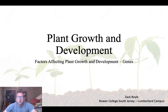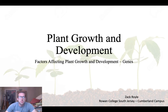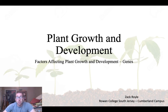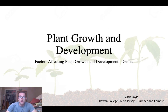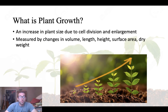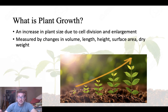We are going to be starting a new section in this course where we're going to be focusing on plant growth and development, and particularly factors that affect those processes. So before we get into some of those factors, let's define what plant growth and plant development is.